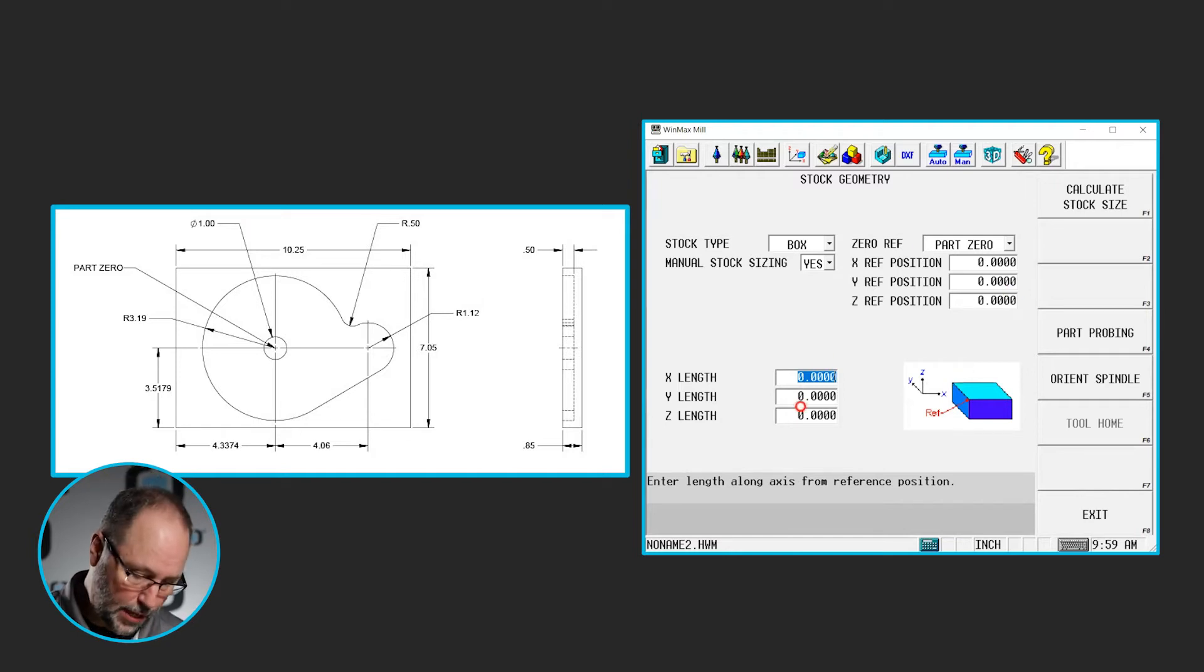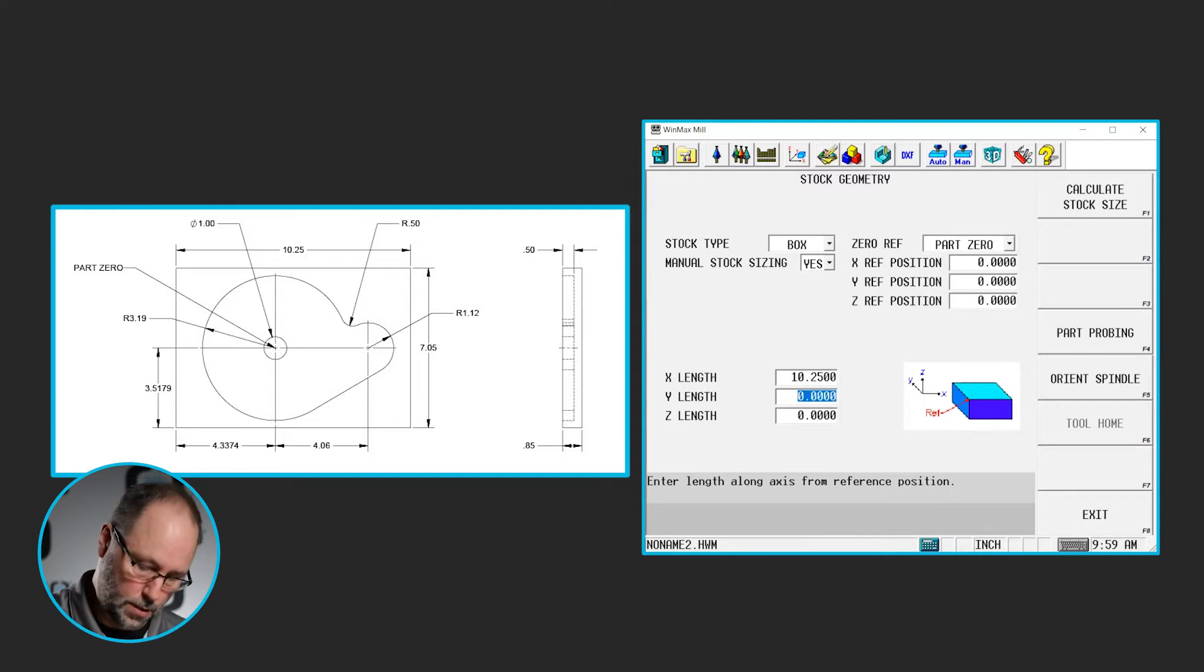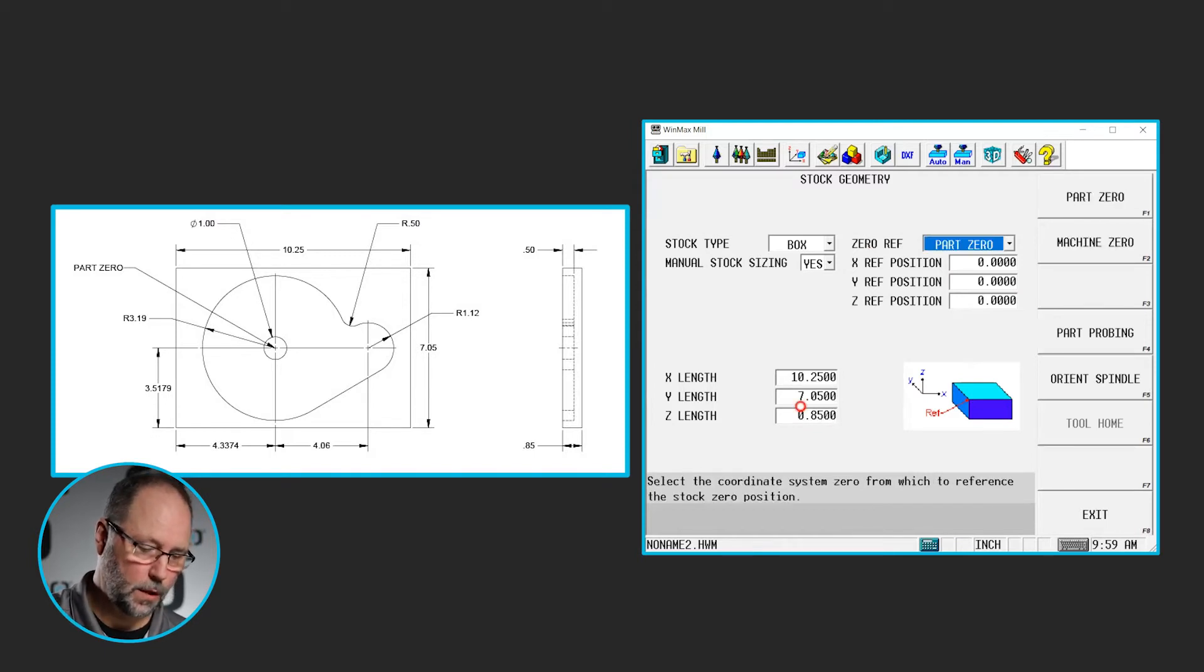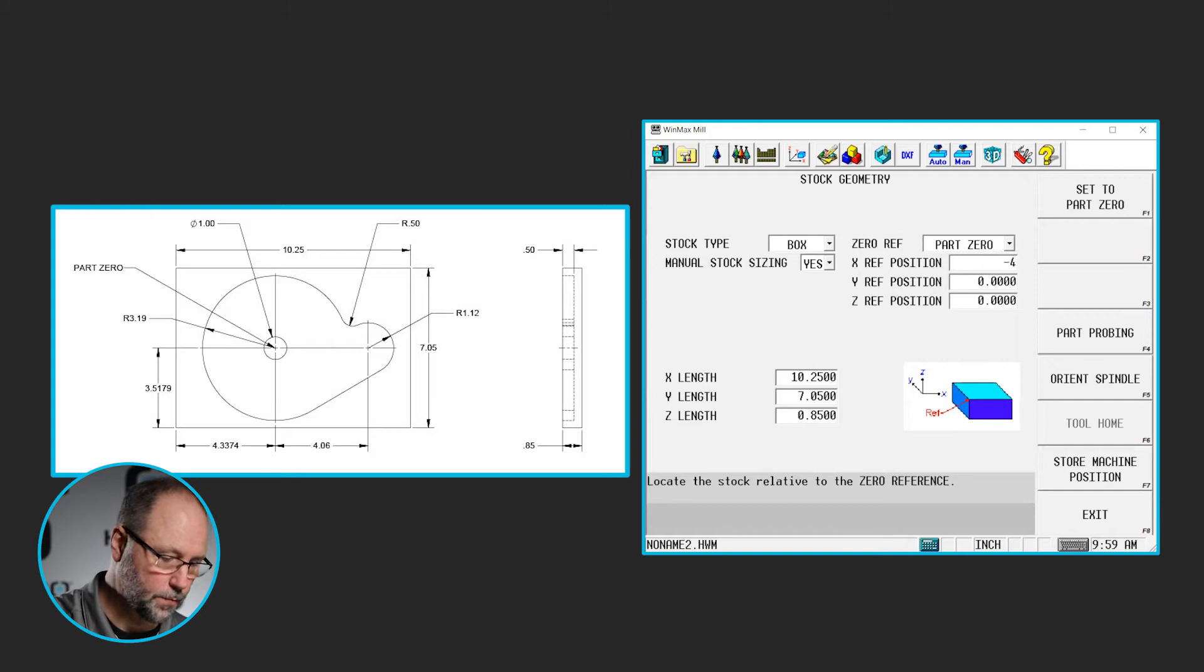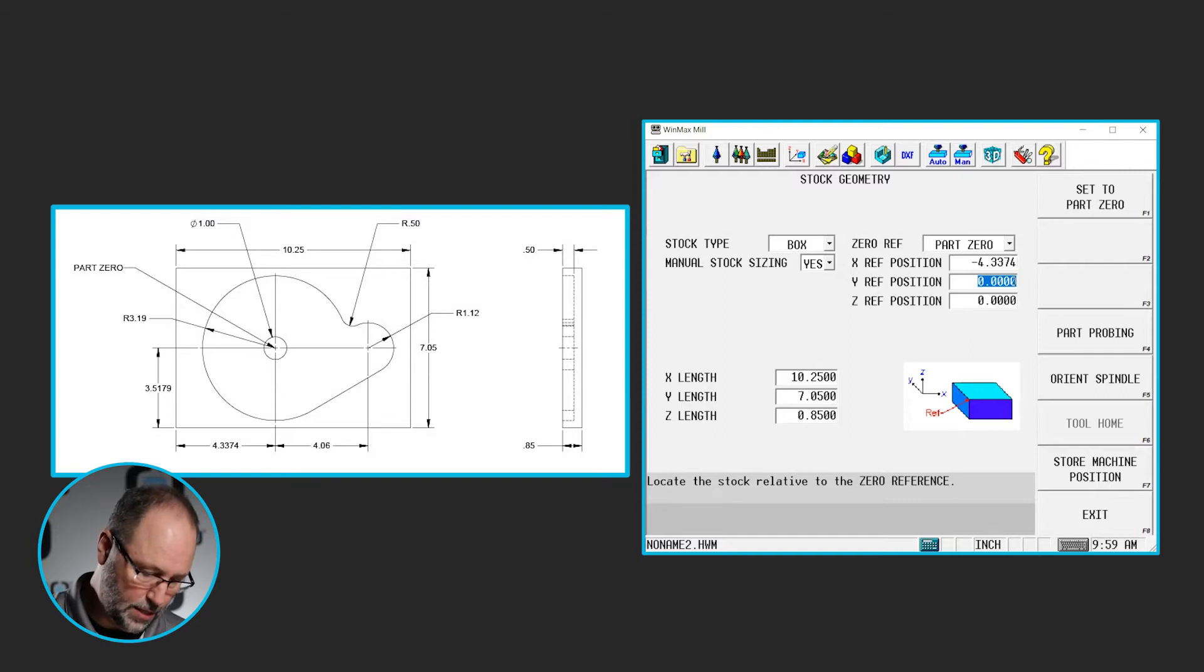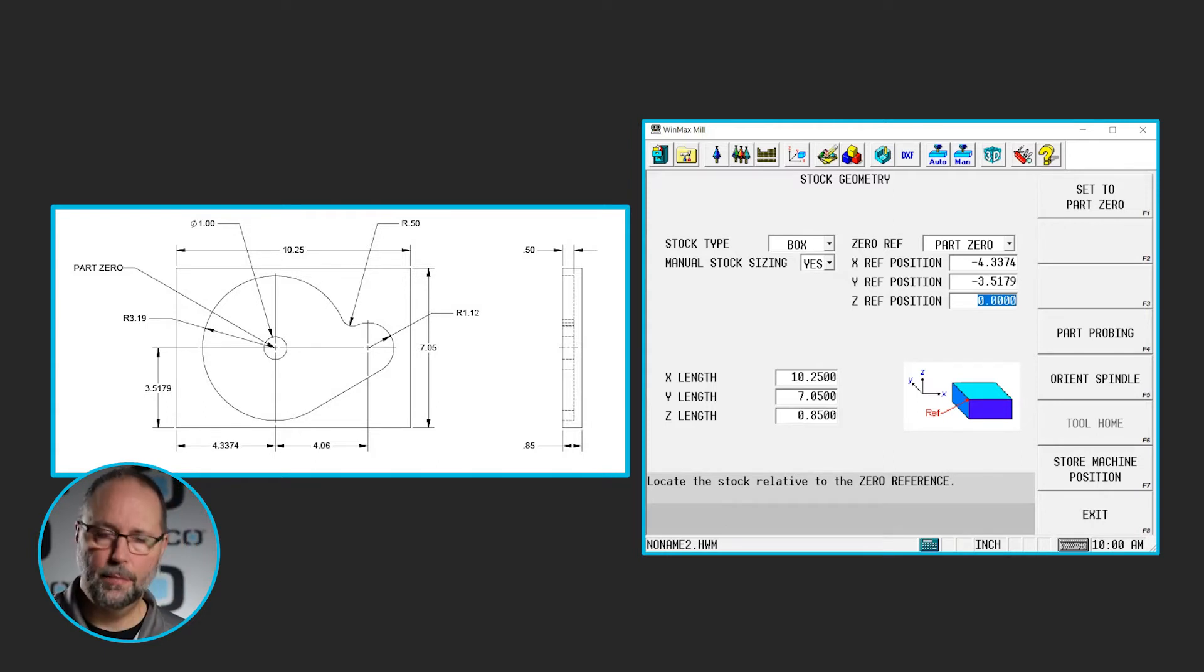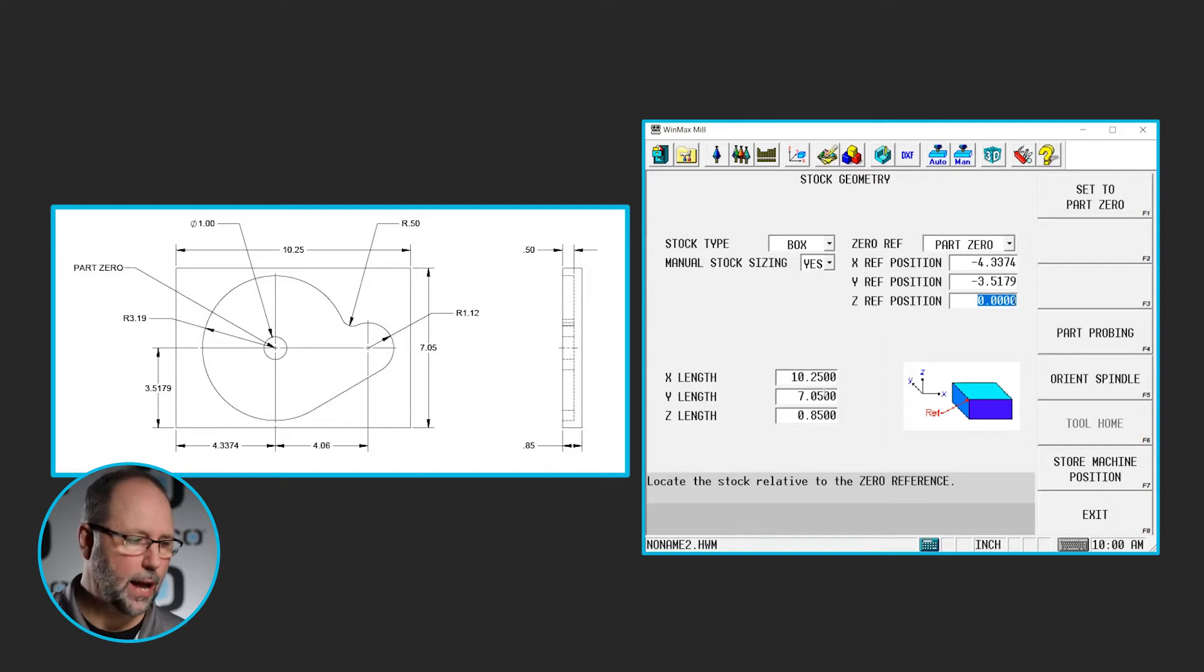So the length of our stock is 10 and a quarter. The Y is 7.05 and it is 0.85 thick. This X will be a negative 4.3374, and the Y will shift that stock negative 3.5179. I don't need to raise it up any in Z. So that should put us in the right location for zero, zero to be the center of that one inch island. Let's go ahead and start programming.